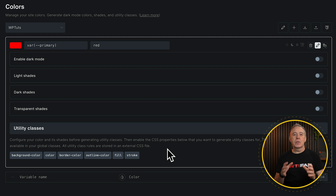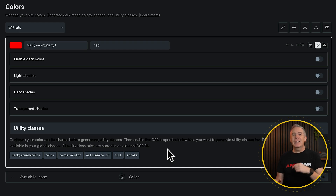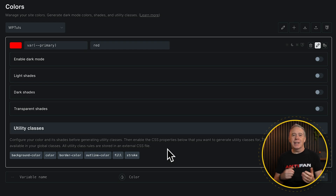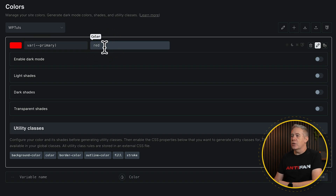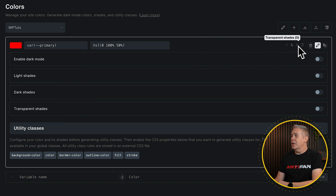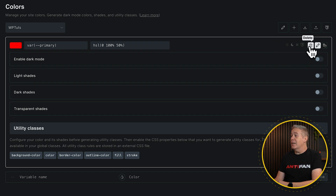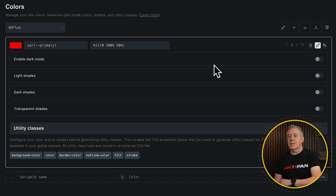This takes us into the options for that color. We can apply dark mode, which is a new feature — there's a toggle to enable light and dark mode. We'll look at implementing that in a different video when the final release comes out. But if you've used any kind of dark mode toggle with any CSS framework or tool, it's the same thing: you choose the light color and your dark color, job done. You'll see we've got our primary, our variable name, our color, and a couple of options: light shades, dark shades, transparent shades, and utility classes. Currently we have none because we haven't created any. We can delete this, edit this, or create harmonious colors.